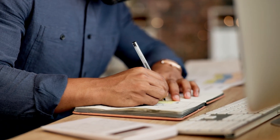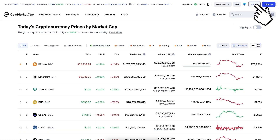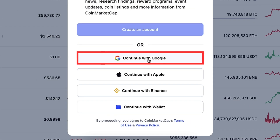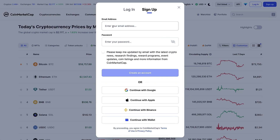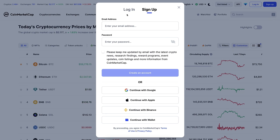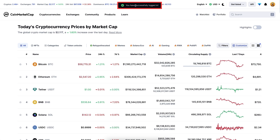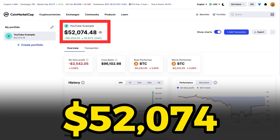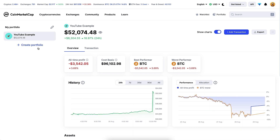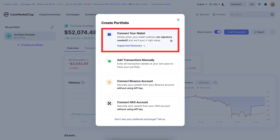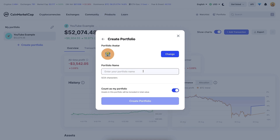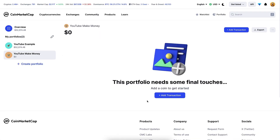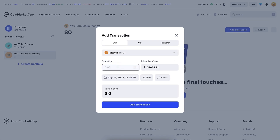One of the most popular features is portfolio tracking. Click 'login' and sign up for free using your Google, Apple, or Binance account, or even your wallet — though I don't recommend connecting your wallet to maintain privacy. You can also sign up with your email. Once logged in, go to the portfolio section — it shows some numbers, for example $52,000 in my YouTube example. Click 'create portfolio', then you can connect a wallet or add transactions manually. I'll name it 'YouTube make money', click create, then add transaction.